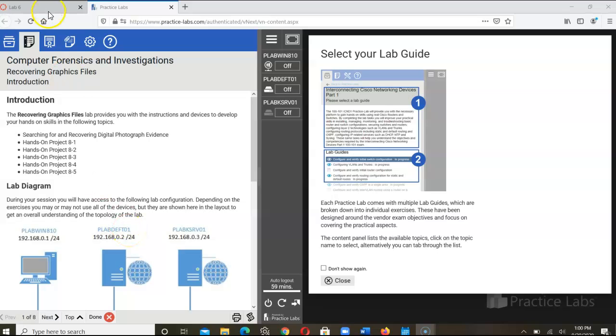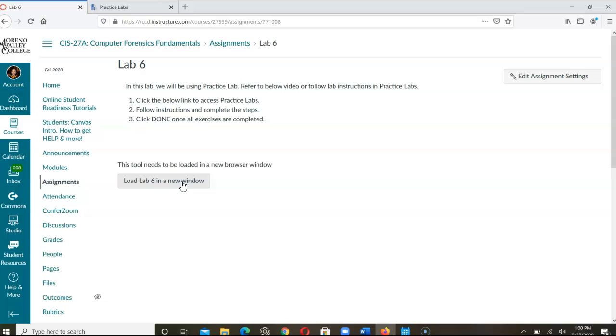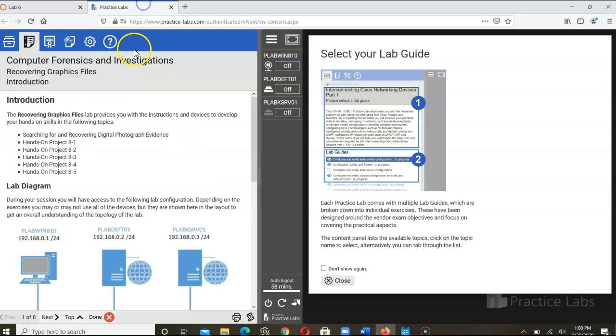In this video I'm going to talk about Lab 6 in CIS 27A. In this lab you will be working on recovering image or graphics files. You simply click the link once you're in the Lab 6 assignment and that will take you to the Practice Lab website.